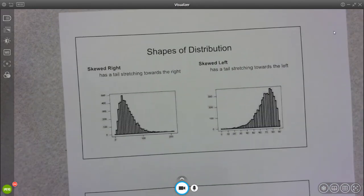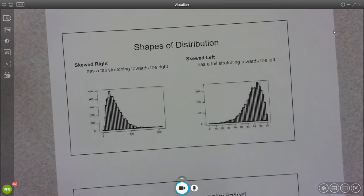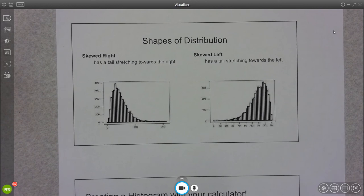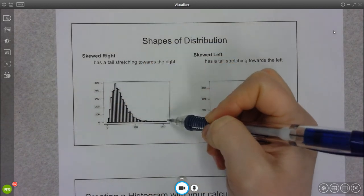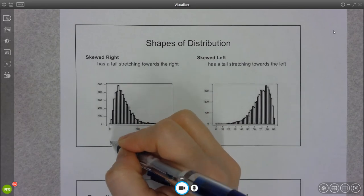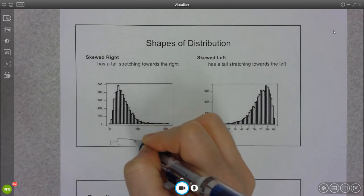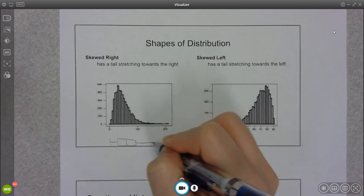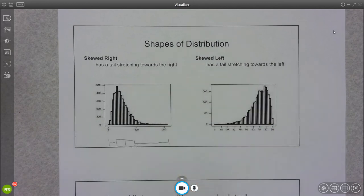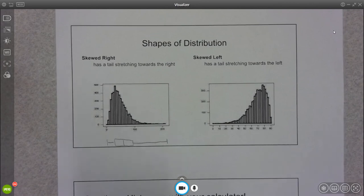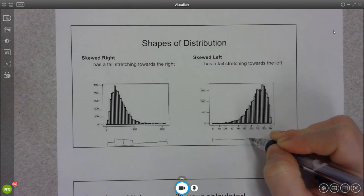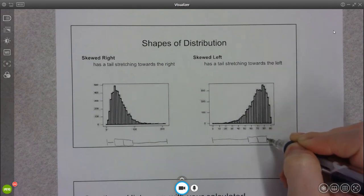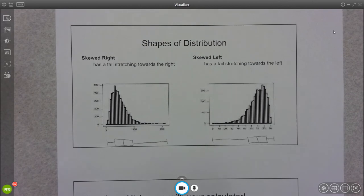So we also have skewed data. If it's skewed to the right, that means the tail is coming out to the right. If this was a box plot, I would see a lot of my data clumped up here on the left, and I would see a long tail that goes out to the right. On the flip side, if it's skewed left, it's the exact opposite. So I would see my data clumped to the right and the long tail out to the left.